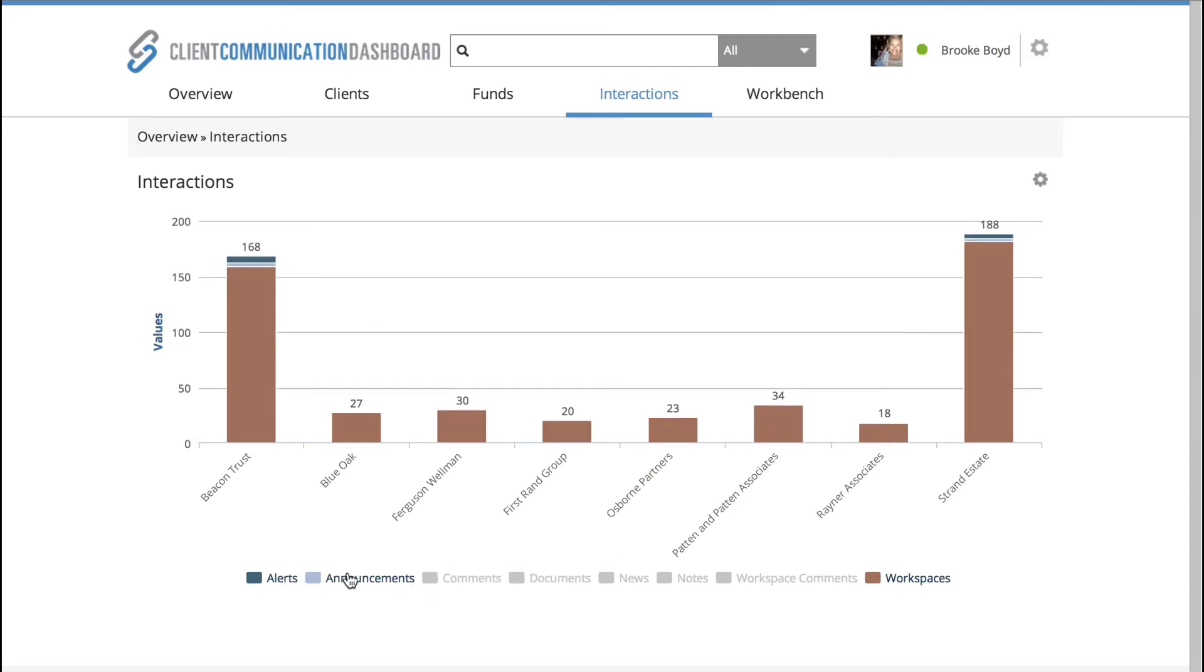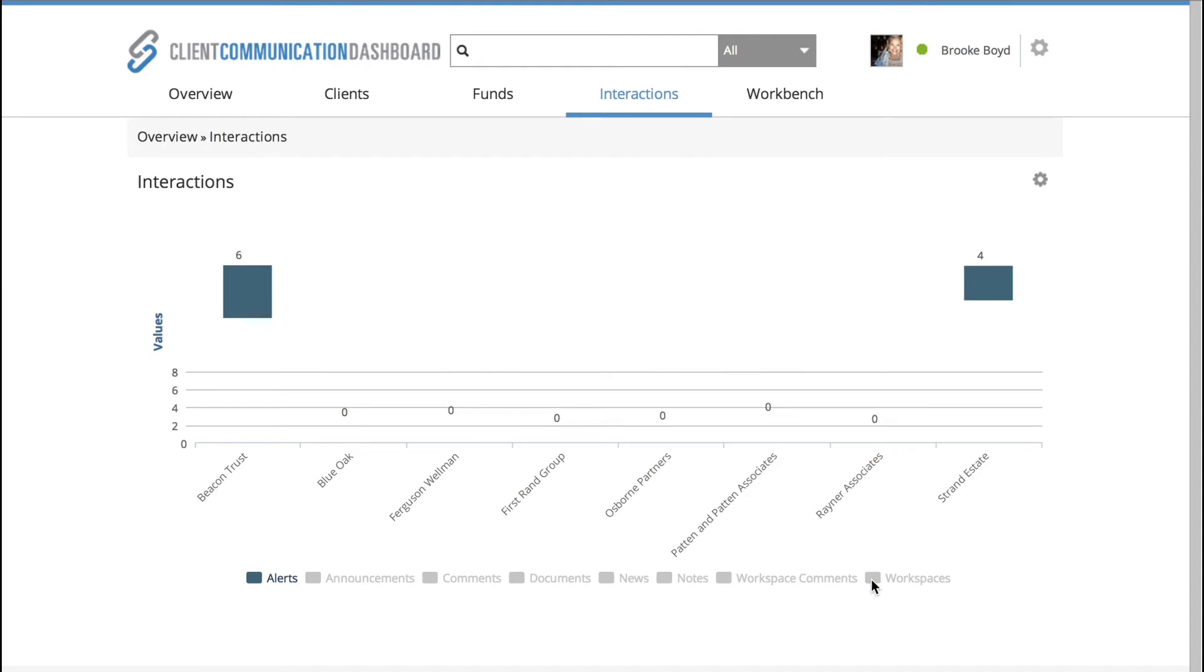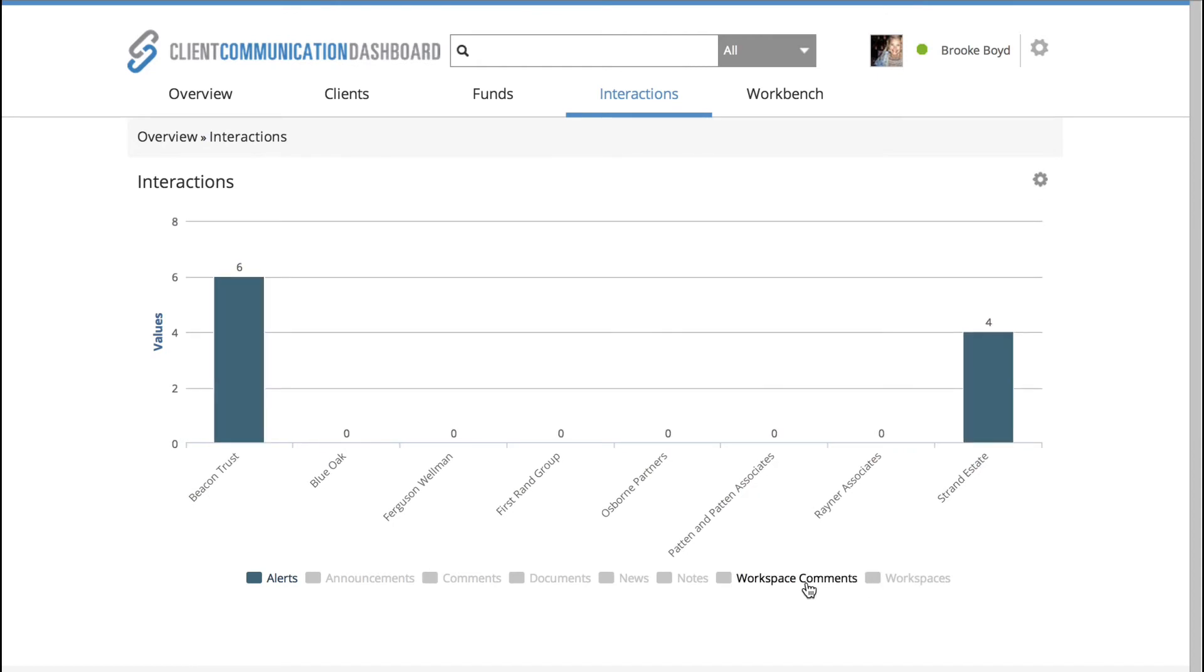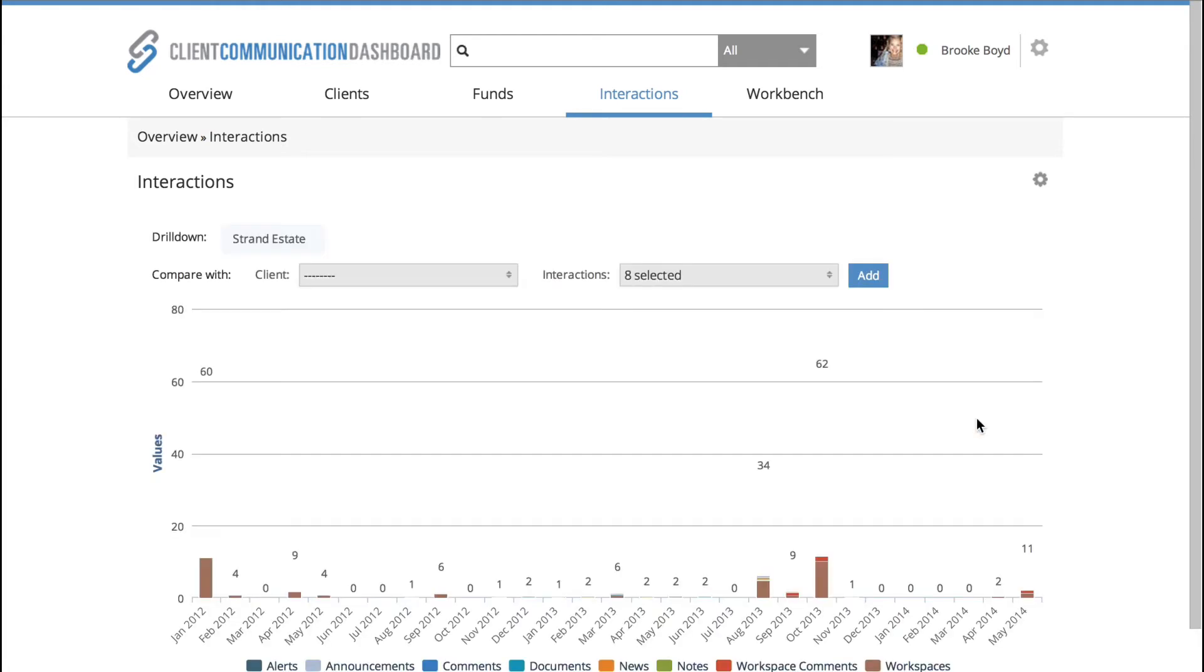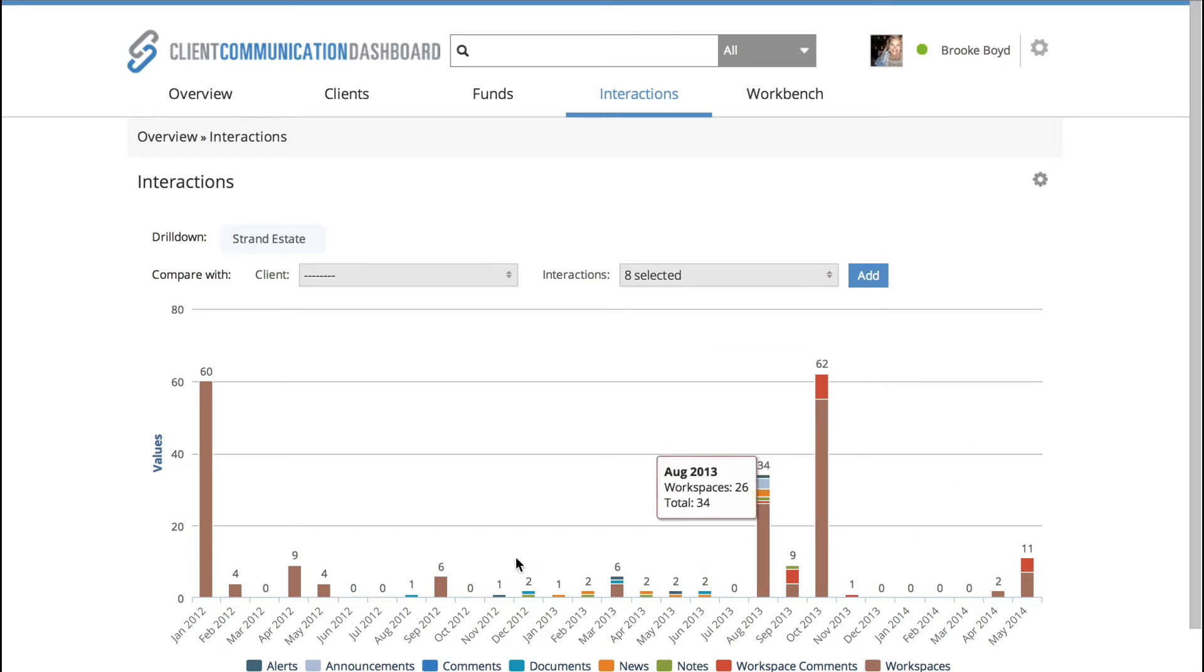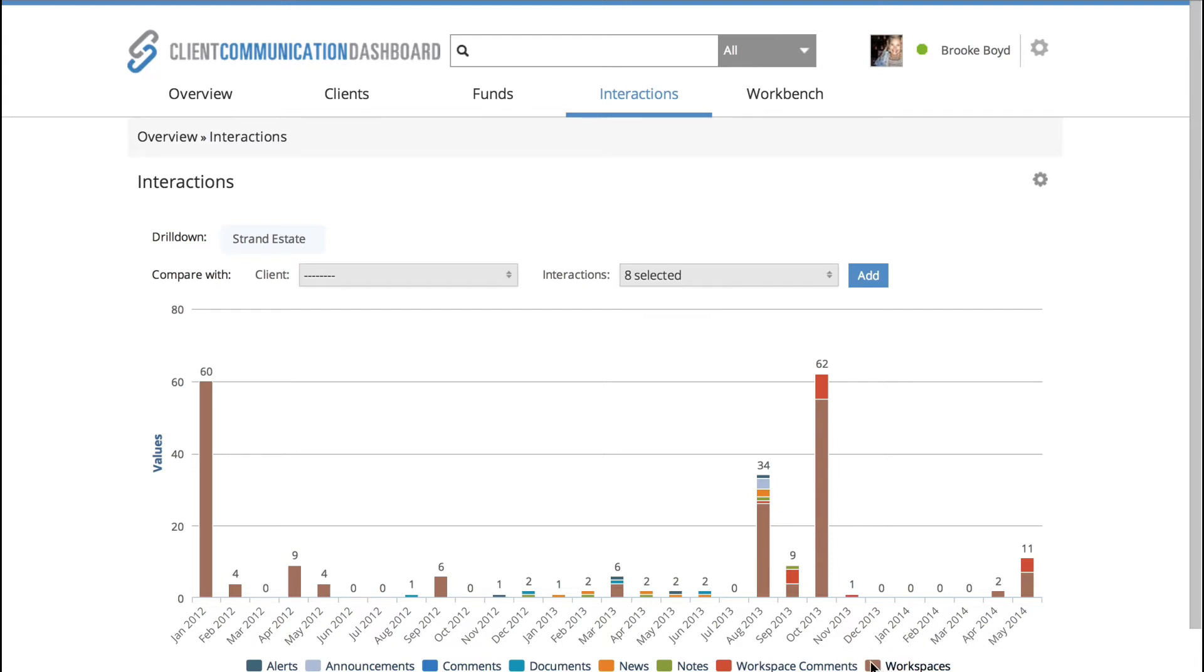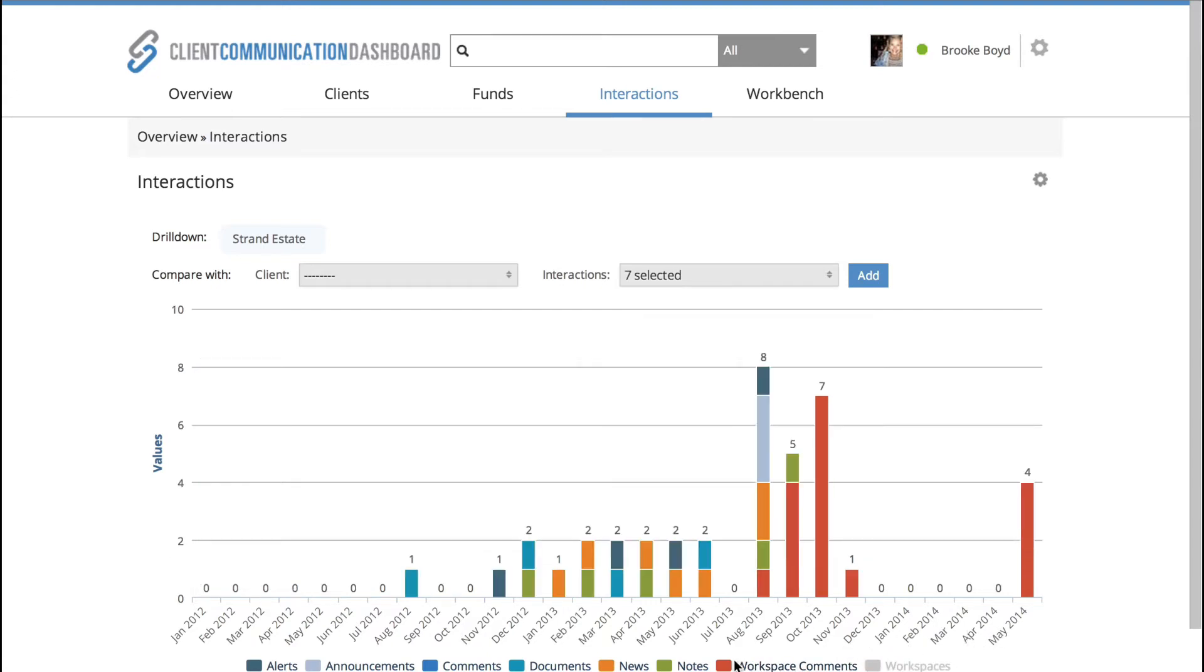but what I was not aware of was the fact that Strand Estate has also an increasing number of alerts. So you'll notice that at the bottom of the screen, I can see all of my clients listed and then with Strand Estate, when I click on them, I can drill down further and what you'll see at the bottom is that the data changes from being a list of my clients to a chronological timeframe so that I can drill even further to see whether the alerts are an issue for Strand Estate or not.